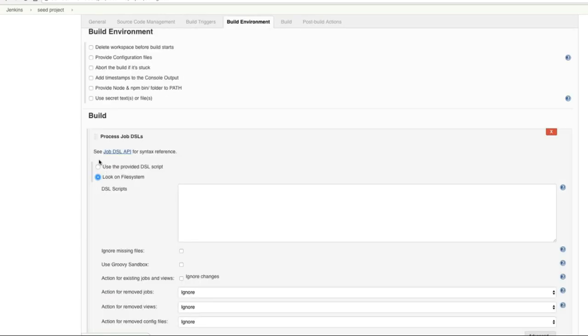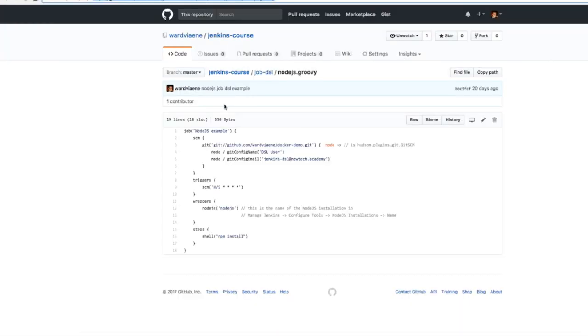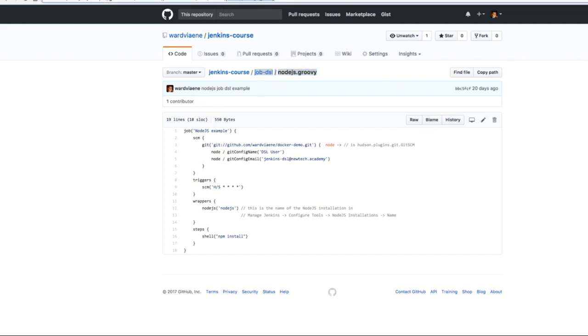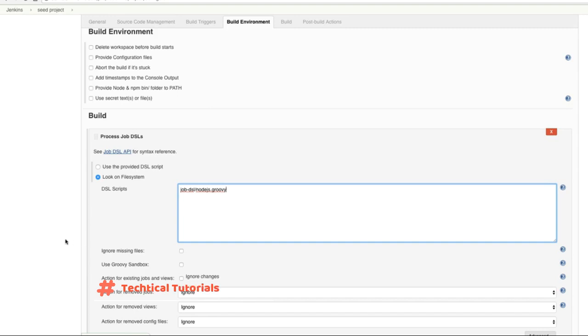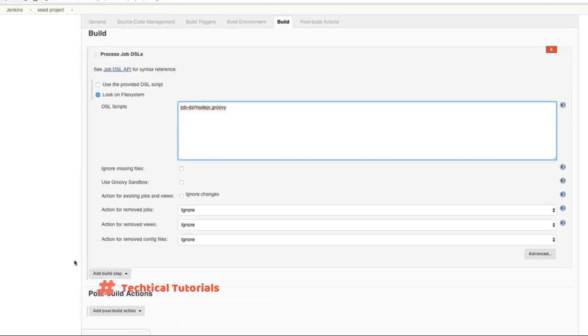So this comes from Git and we're going to add a build step, and the build step will be Process Job DSLs. And then once this project is cloned we need to say to Jenkins the script that we now want to parse is in job-dsl/nodejs.groovy. Then we will point towards the script, that's what we're going to enter here: job-dsl/nodejs.groovy.